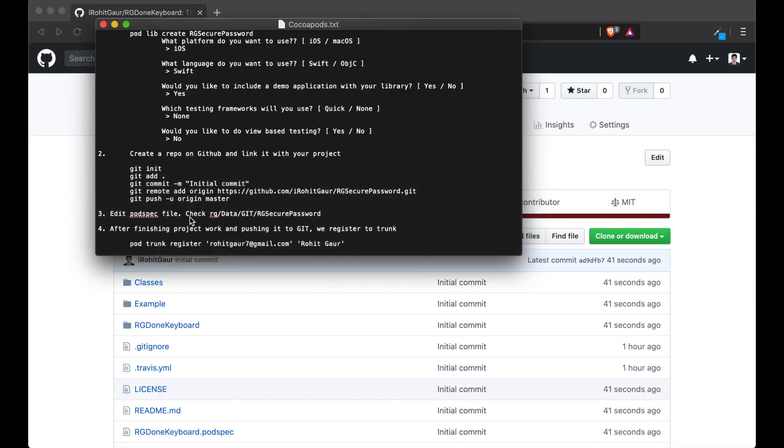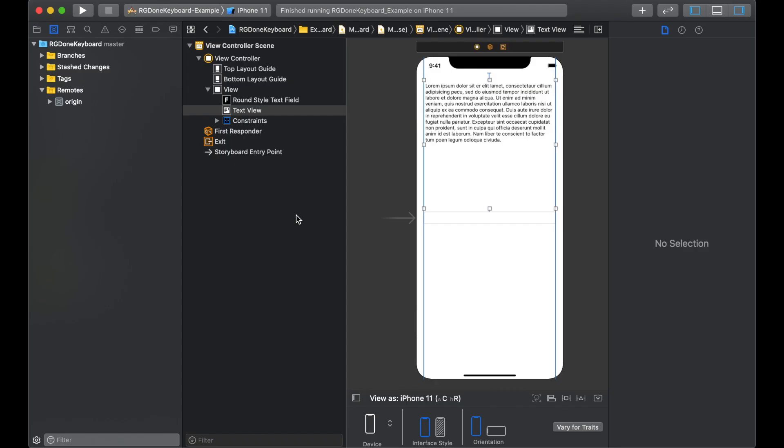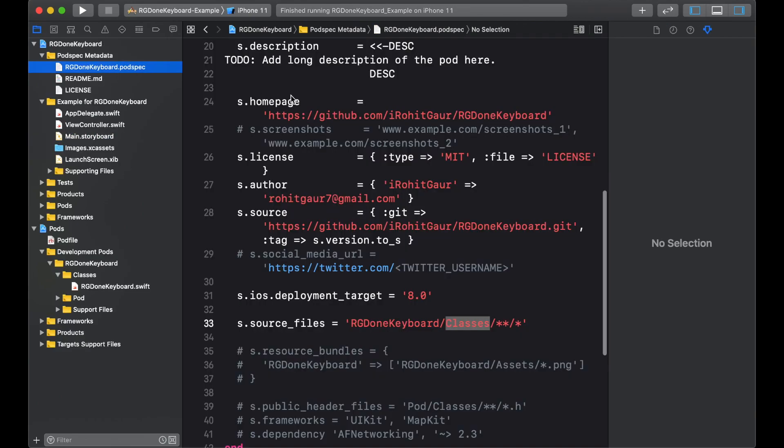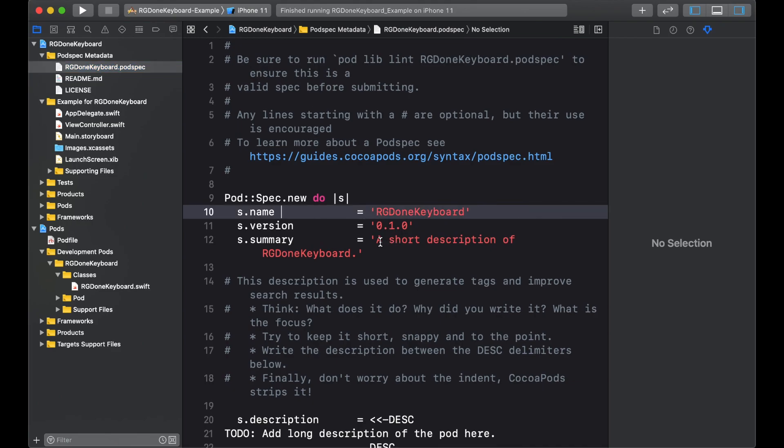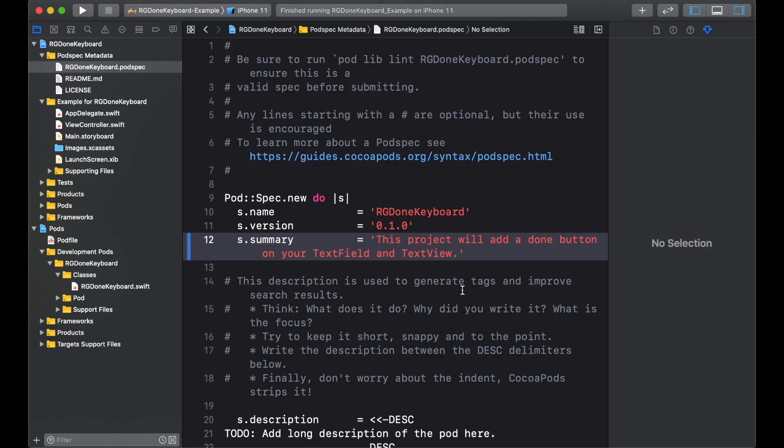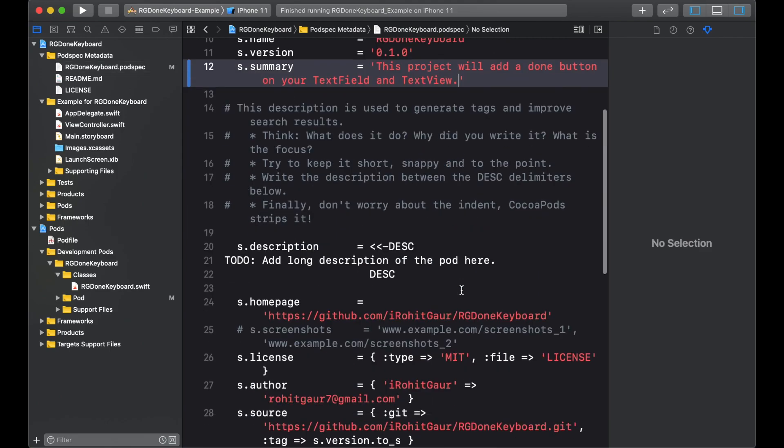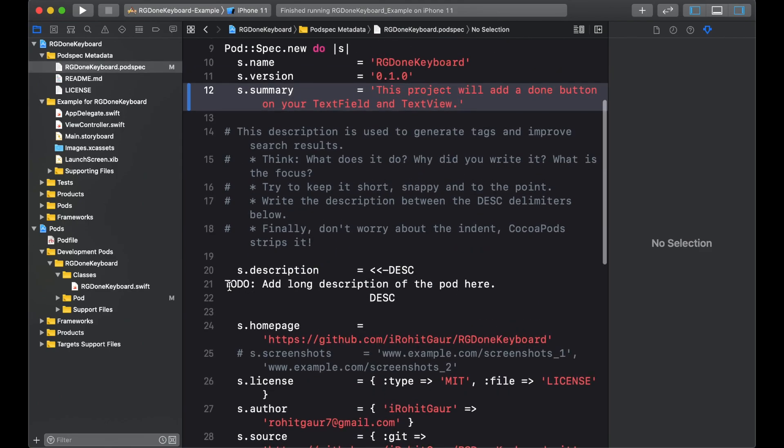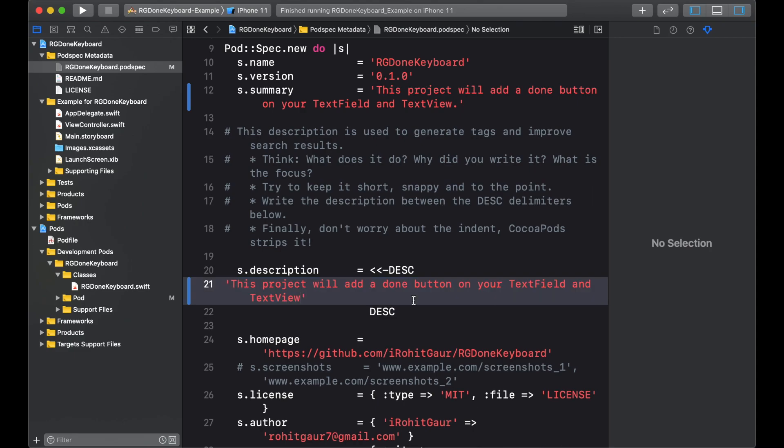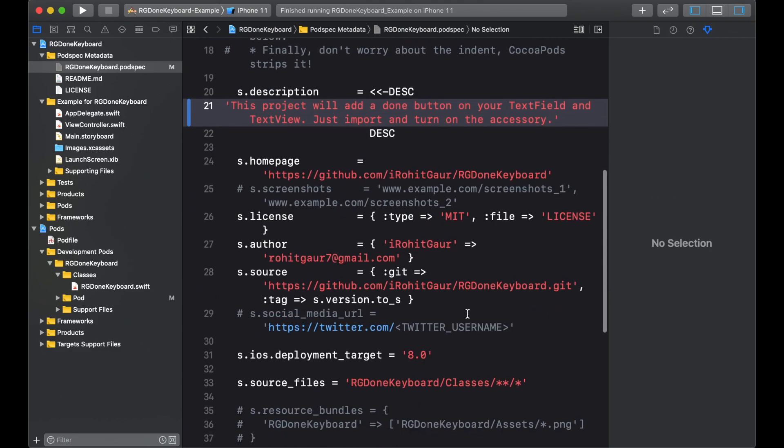Next we will edit the pod spec file. So I will go to my pod spec file. Let's go to the project navigator and open the pod spec file and we will make some changes. First we will edit the summary. We will paste the summary we had. Now we will change the description. The description should be longer than the summary. So we will paste the summary there and add just import and turn on the accessory. That will do it.